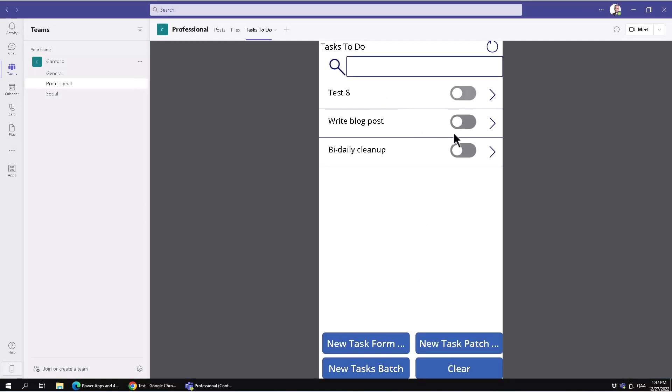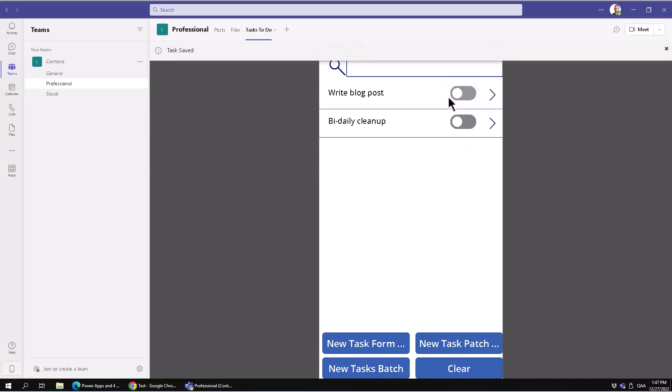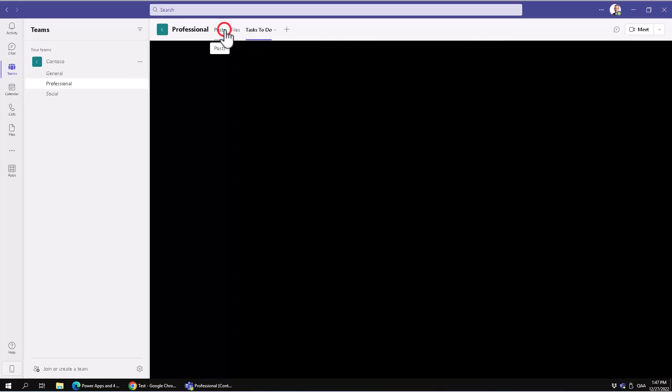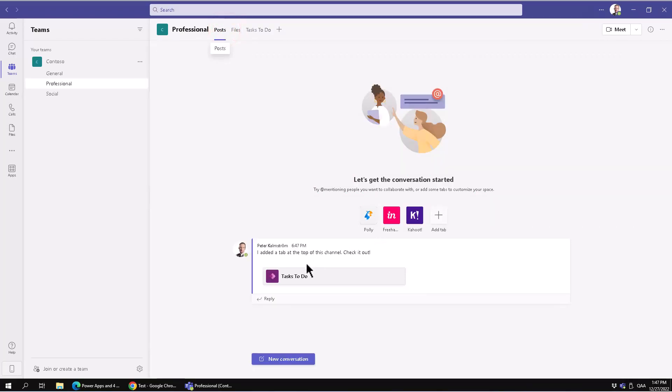As you can see, I have three tasks here, and I can just work with it. The task is saved, and that's all I have to do—just add the tab, and now it's going to be available for everybody. There's also a post about it, so check it out. That's how simple it is.